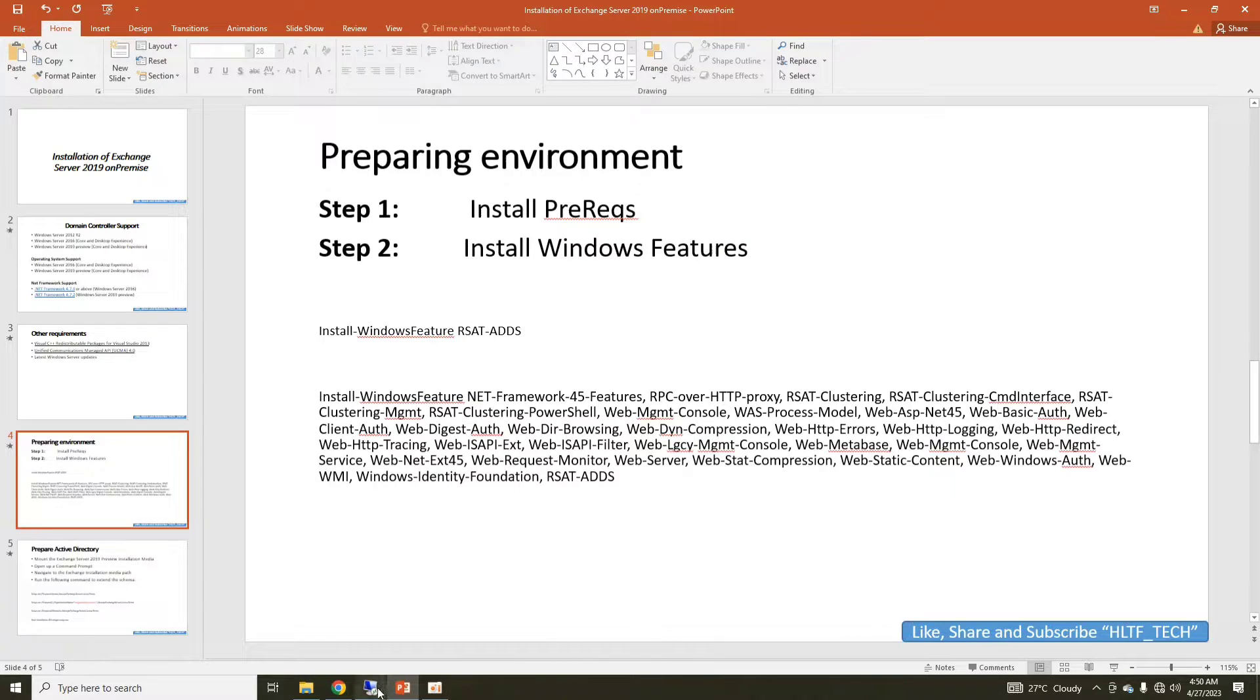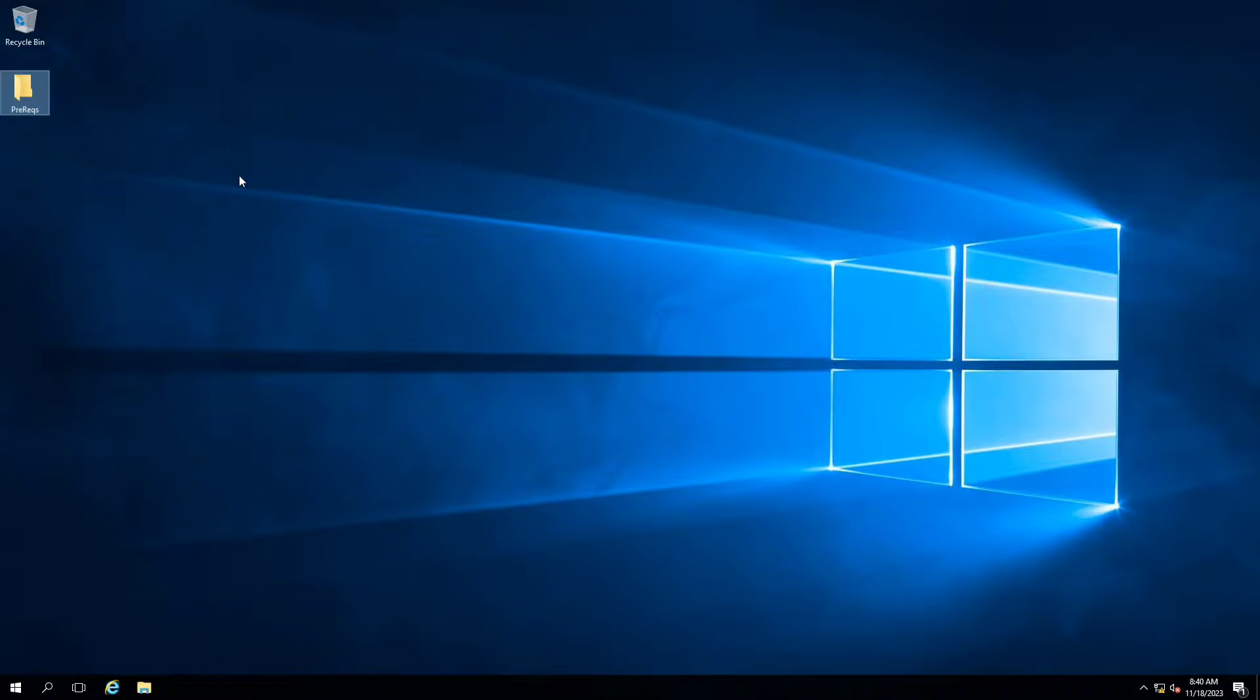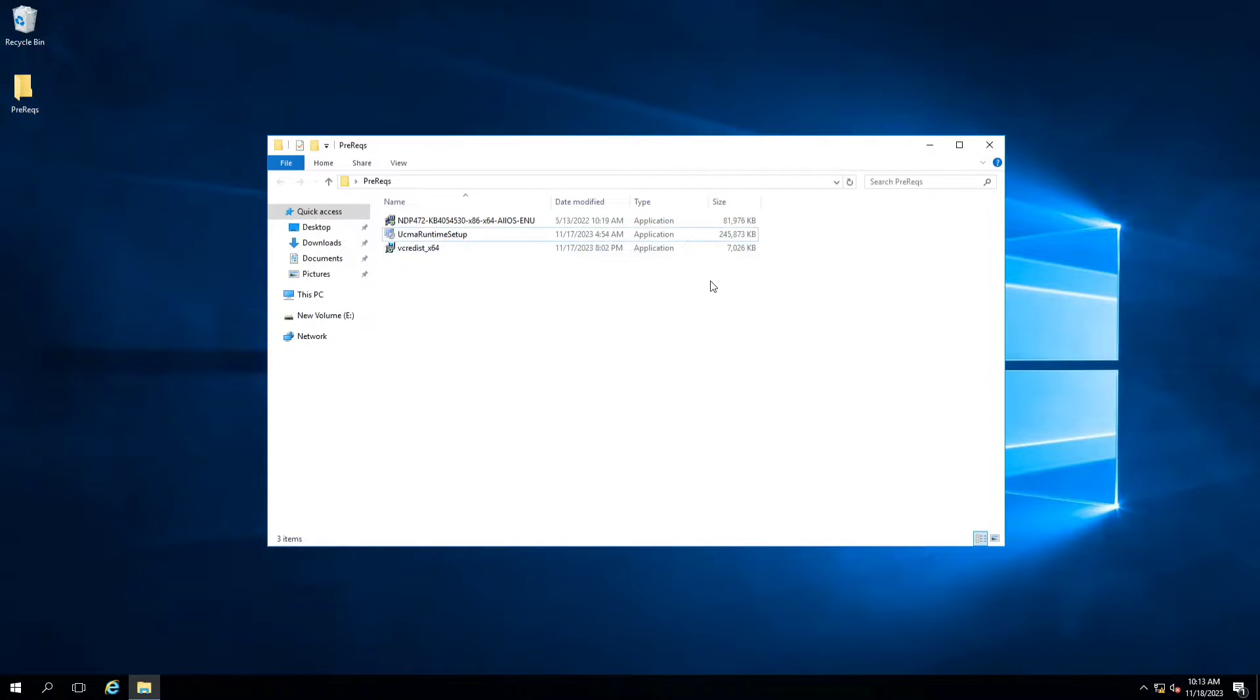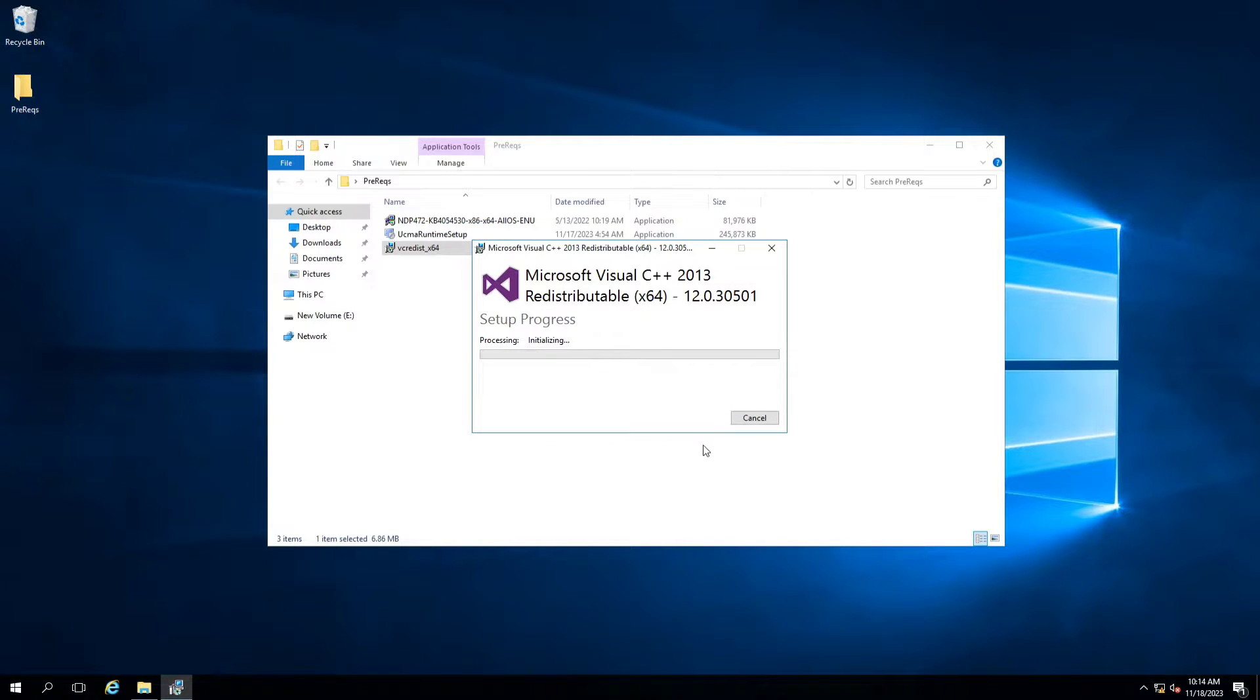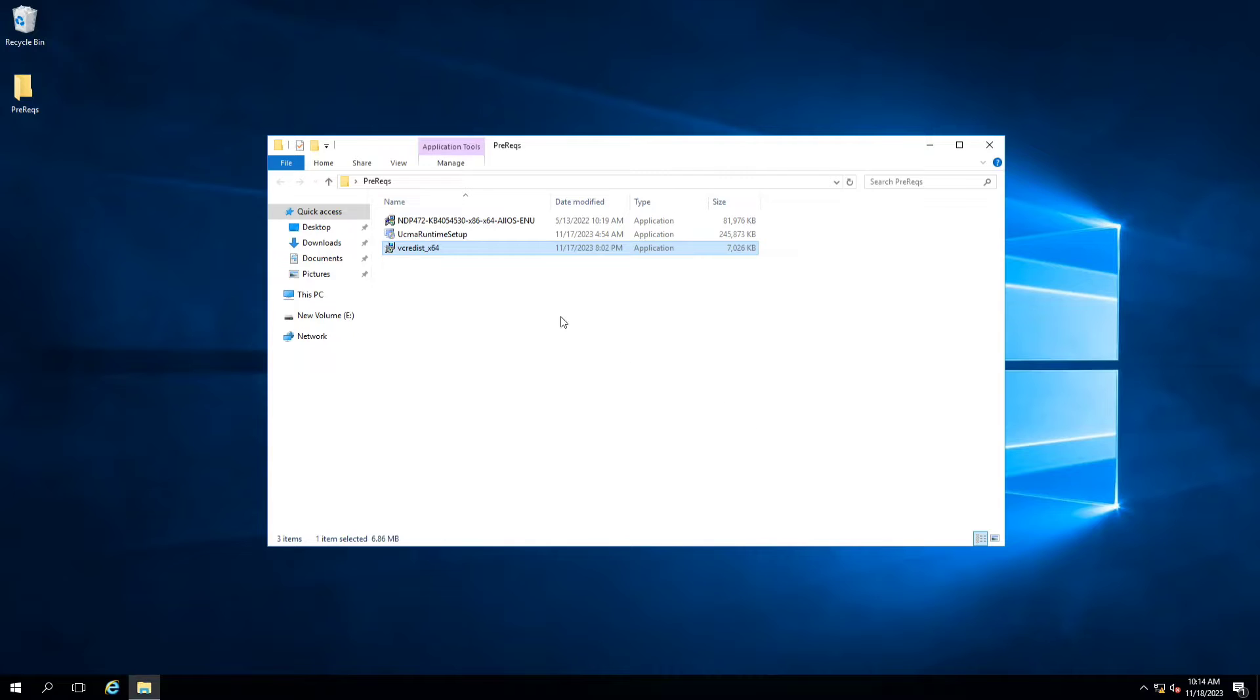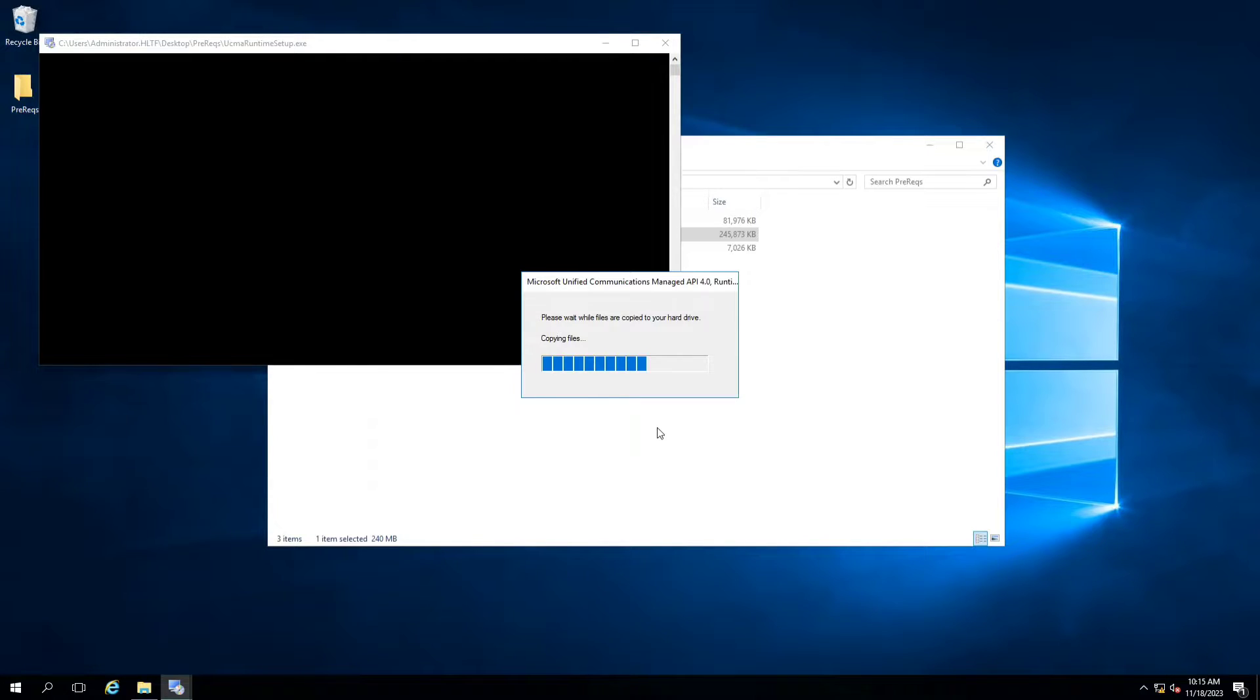Let's start. This is my server which I have just made and joined the domain. Its name is EXE, that is short form of Exchange. These are the prerequisites. We will install a redistributable package 2013 - it will take a few minutes. After setup is successful, we are going to install the Unified Communication UCMA runtime setup, and it will also take a few minutes.